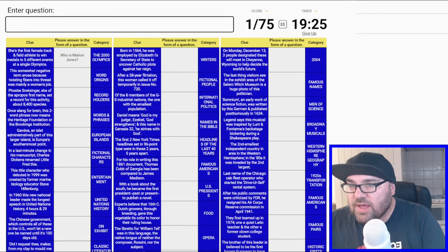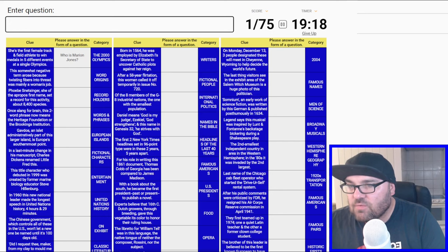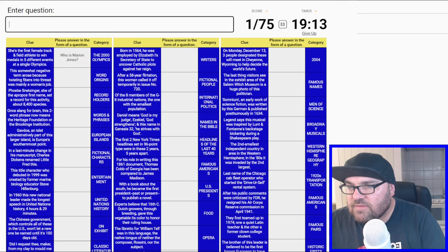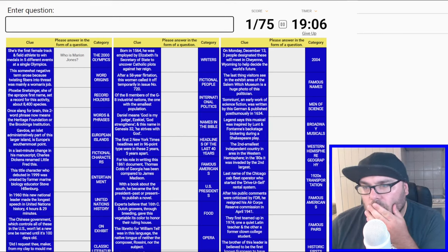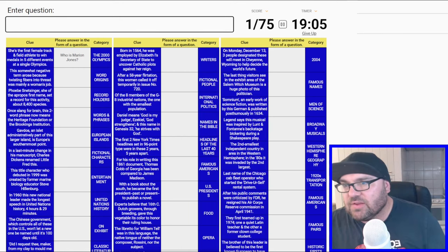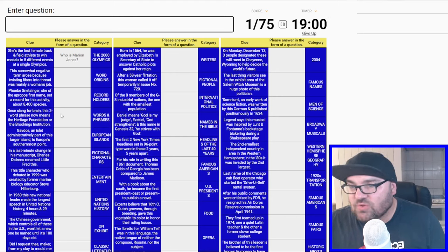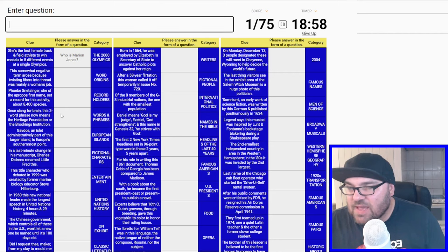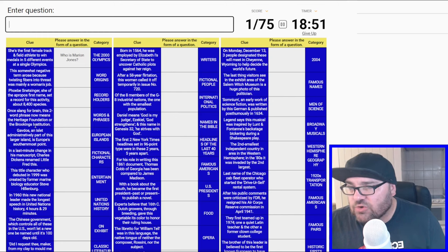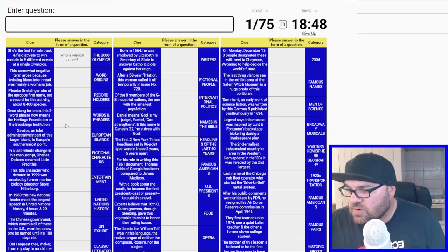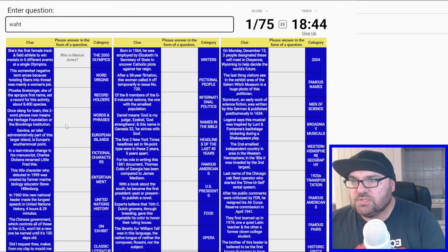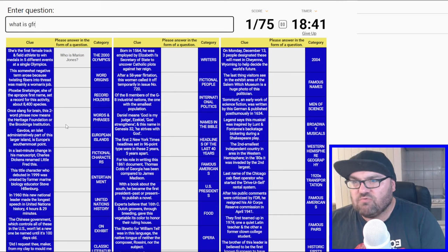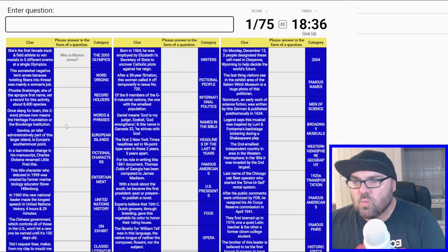Phoebe Snetzinger, she of the appropriate first name, set a record for this activity about 8,400 species. Phoebe, appropriate first name. We'll come back to that as well. Once slang for brain, this two-word phrase now means the Heritage Foundation or the Brookings Institute. What is grey matter? No.